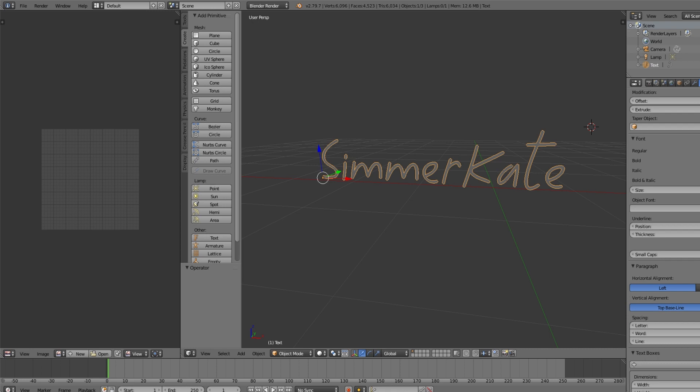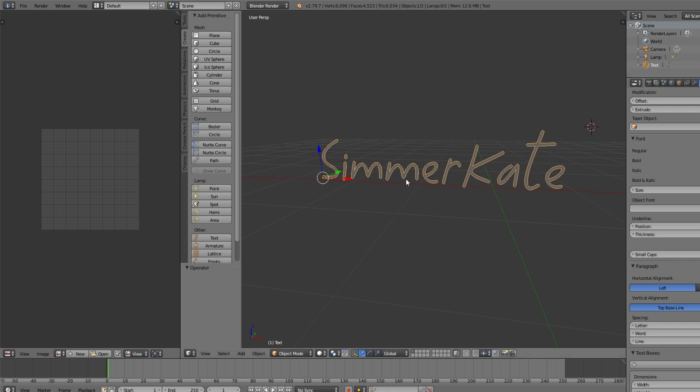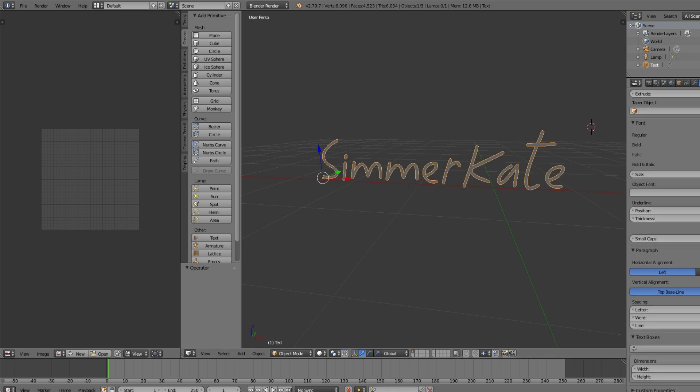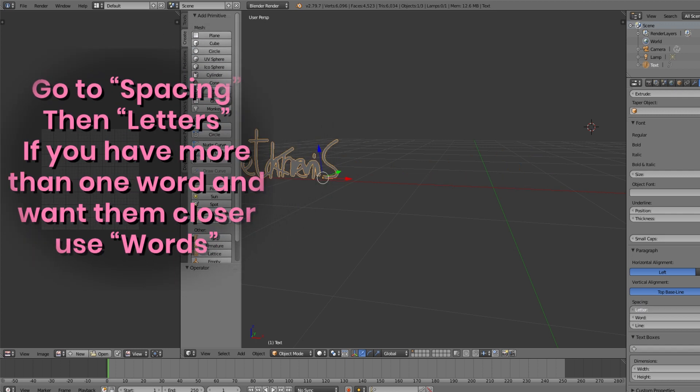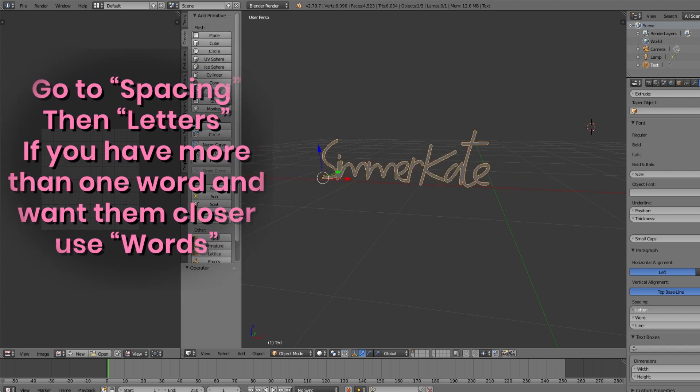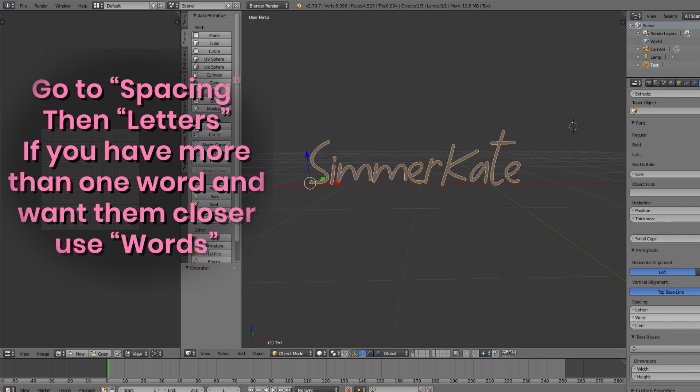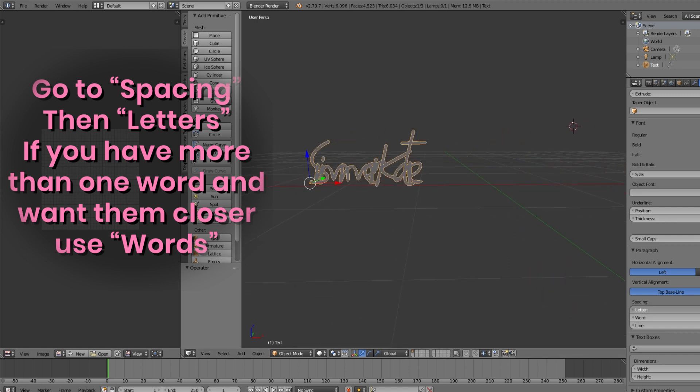If you want to bring your letters in because like my letters seem too far apart right now, you can go down to Spacing and you can just gently bring them in. Or even if you want to put them apart, you can do that as well.